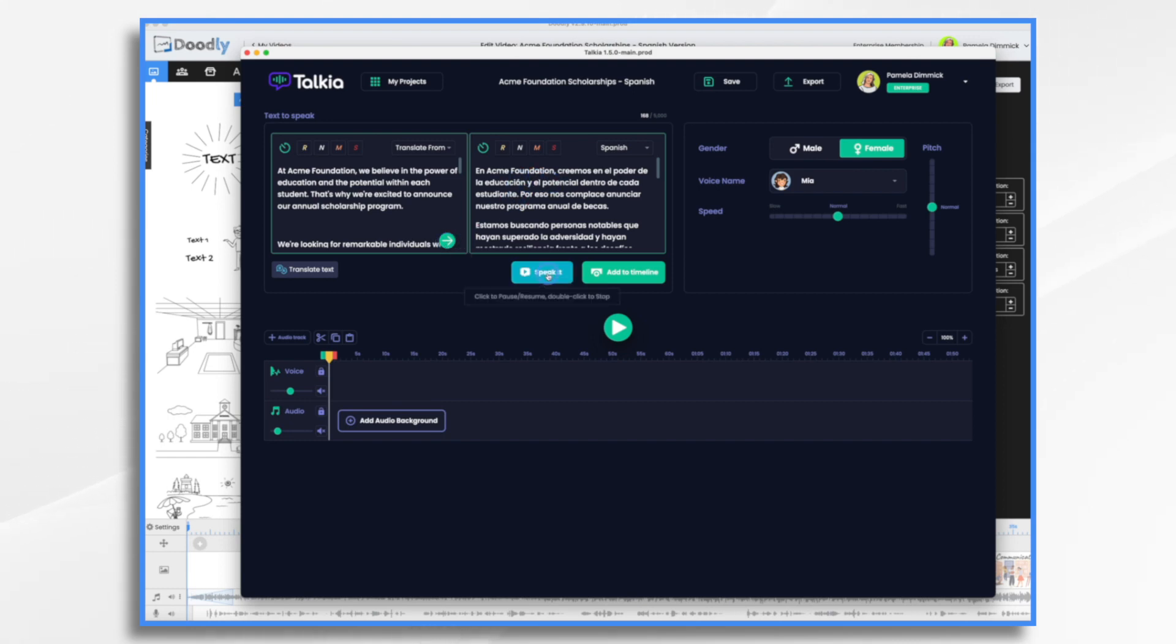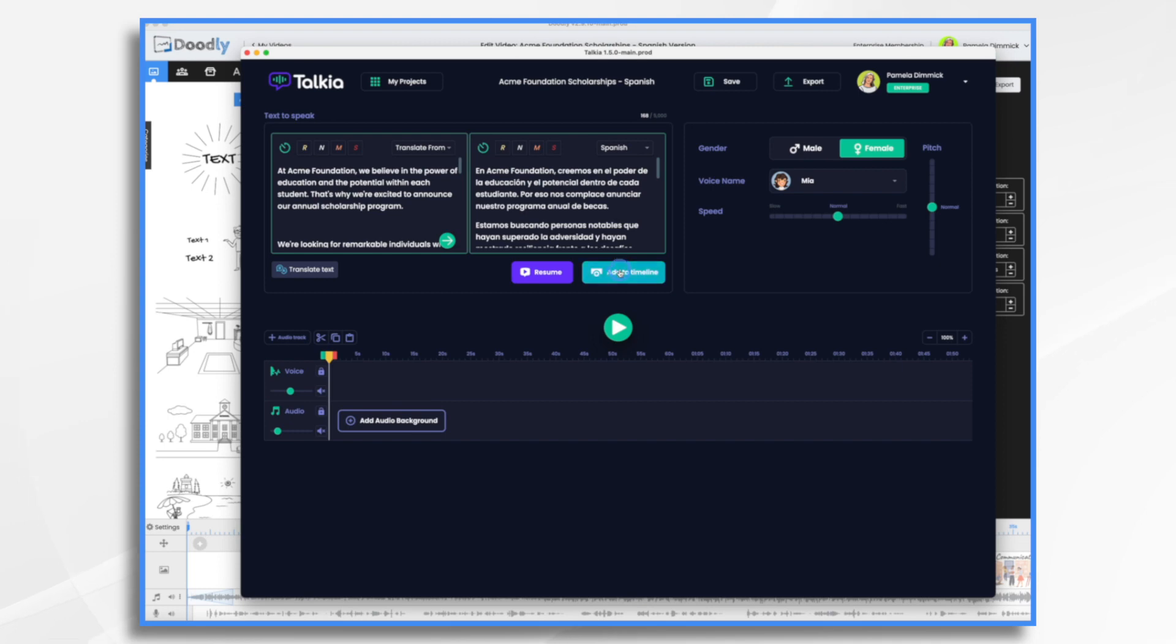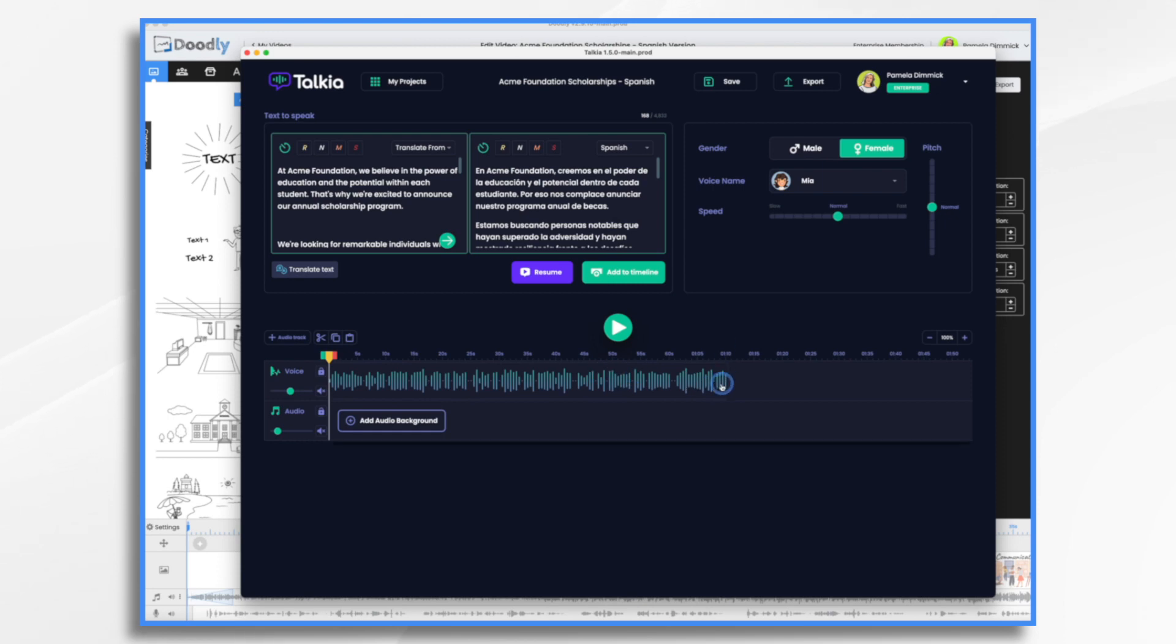And here's my Spanish translation. We could listen to Mia, make sure we like it. En ACME Foundation, creemos en el poder de la educación y el potencial dentro de cada estudiante. I think that's fine. And I'm going to go ahead and add it to the timeline. And there it is. We've got a one minute and 10 second voiceover. So I'm just going to go ahead and export it.